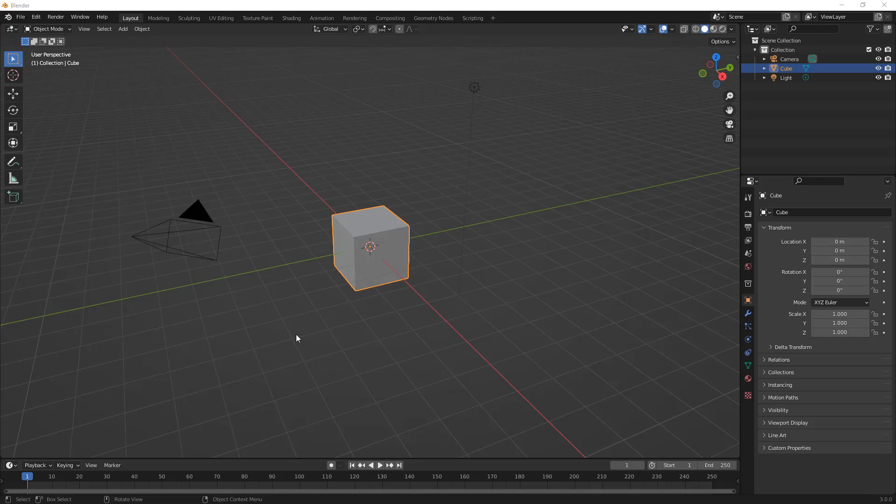Fusion 360 is kind of a hybrid because we have sub-D or subdivided modeling with the T-spline forms, and you can get this with SolidWorks using things like nPower's Power Surfacing add-in. We are using these poly modeling approaches with subdivided models, but ultimately you're creating a B-rep.